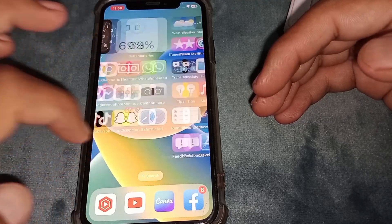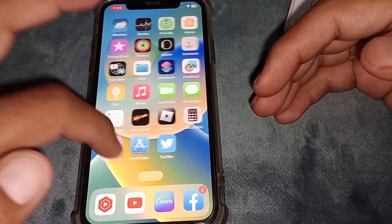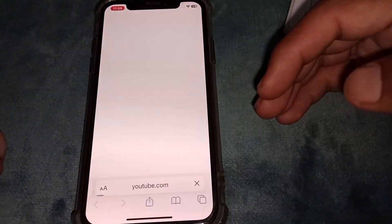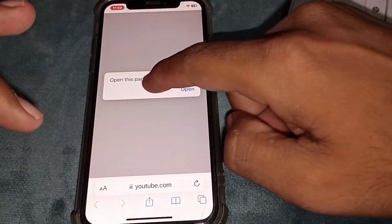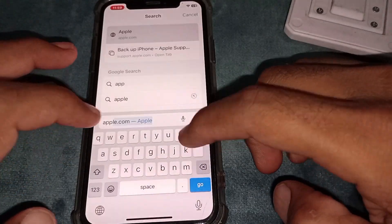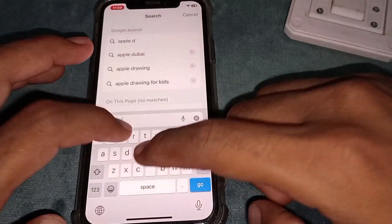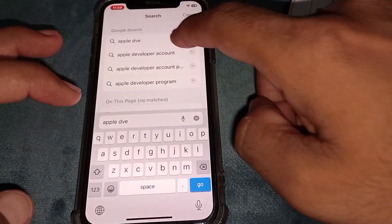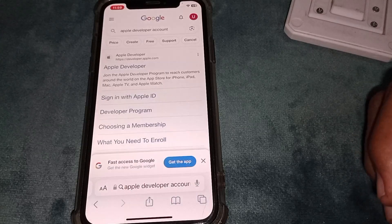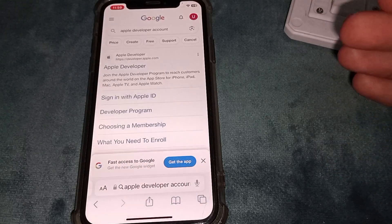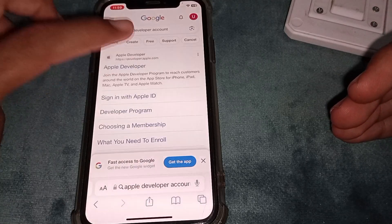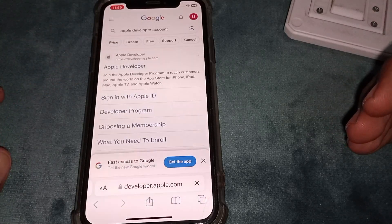First of all, you have to open Safari browser. Then you have to search for 'Apple Developer.' If you want to get any new update from iOS or Apple, just tap on that result.